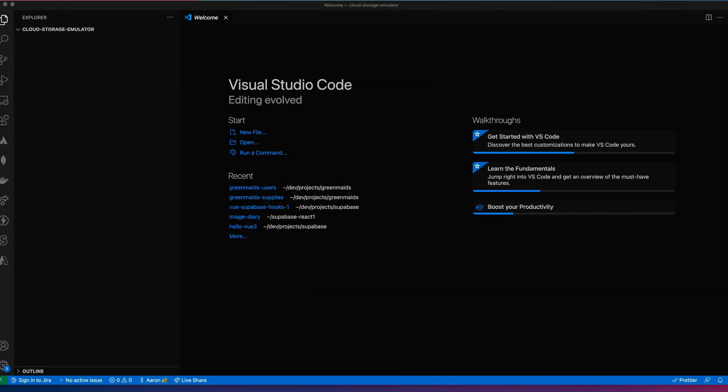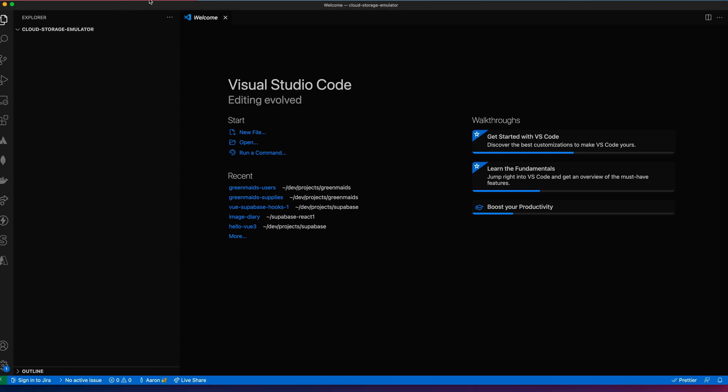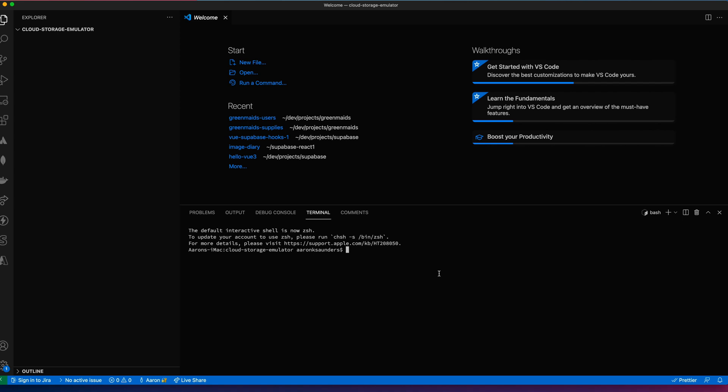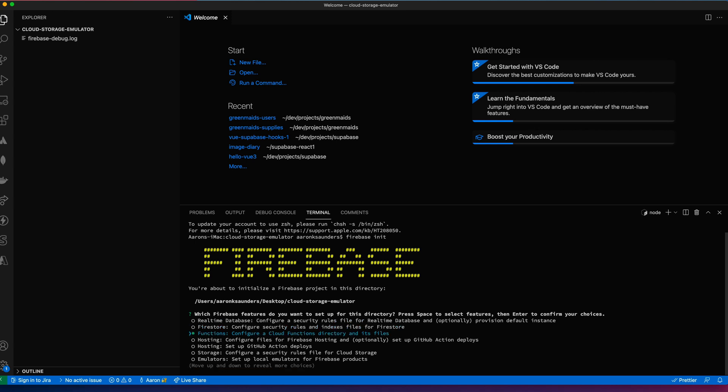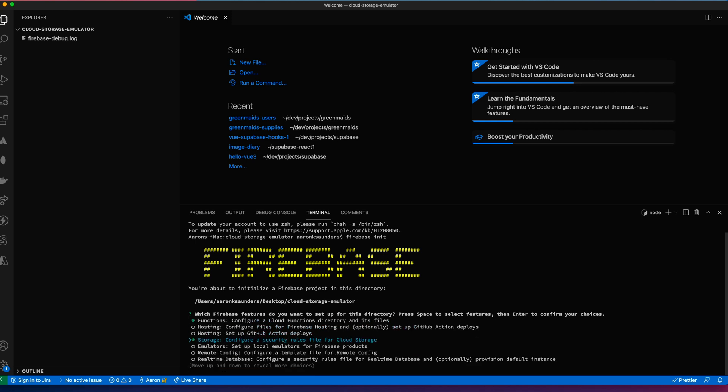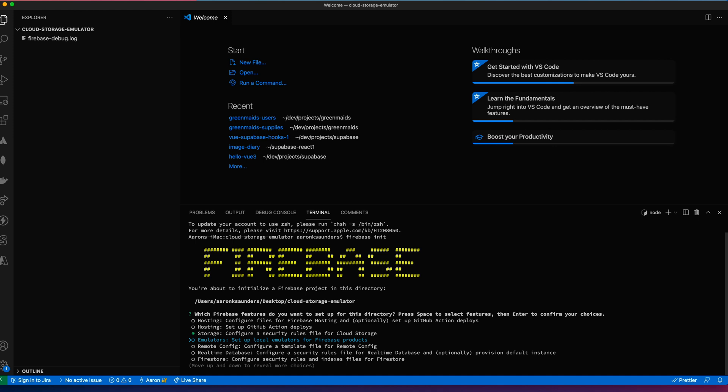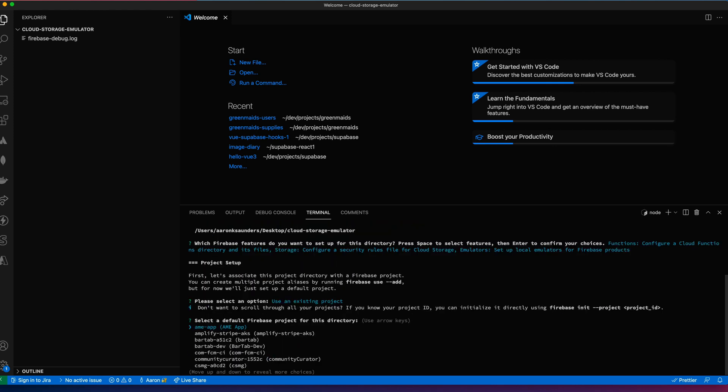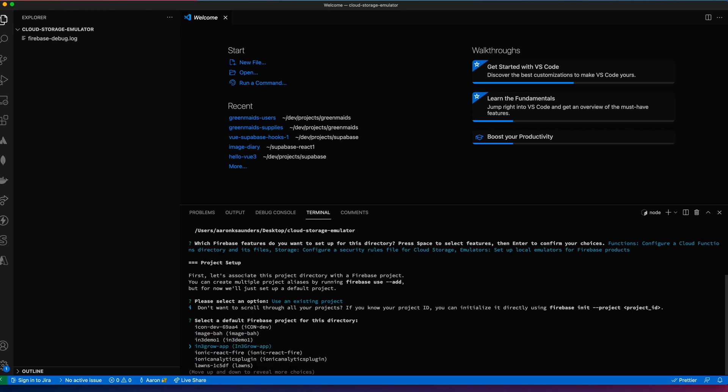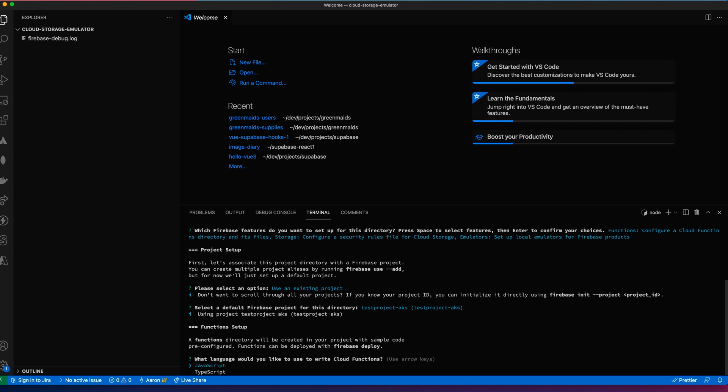Let's go back here to my empty directory that I created. Let's open up a terminal here. And let's do a Firebase init. We are going to say that we want to use functions storage emulators. Enter. We're going to use an existing project. I'm going to take this test project that I just created. Test project AKS.